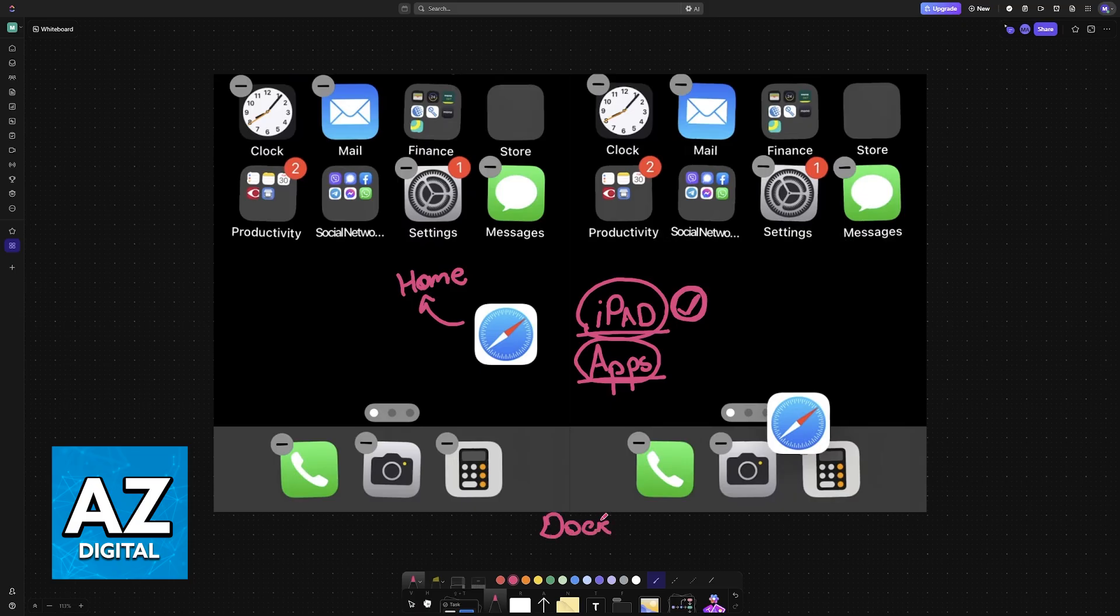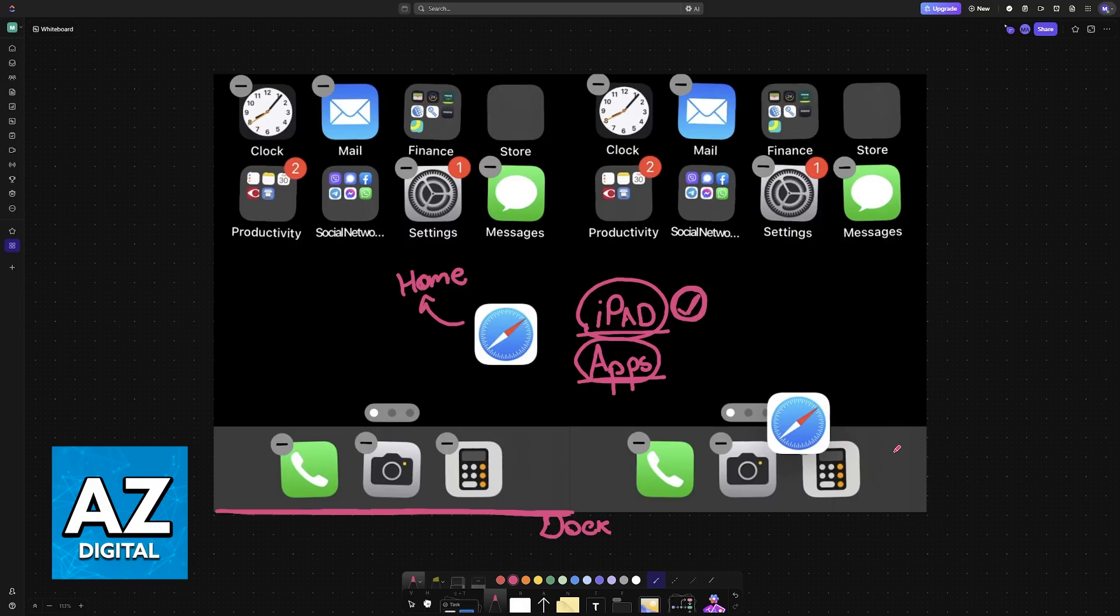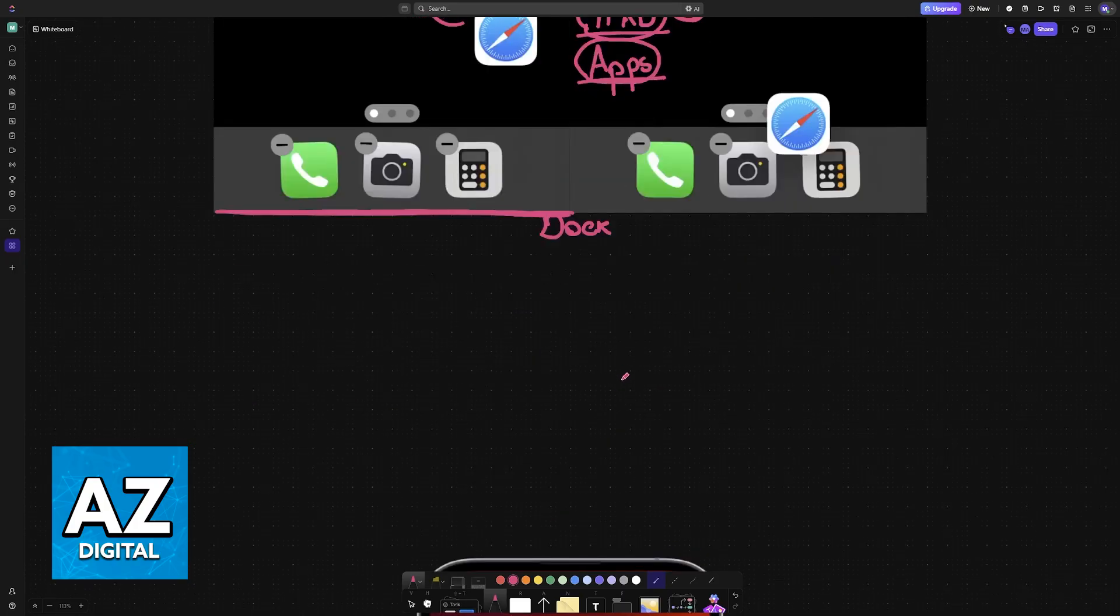You can fit up to four applications in the dock or more depending on if you have an iPad or depending on the model, and these apps will be accessible with ease regardless of the page of the home screen that you are on.